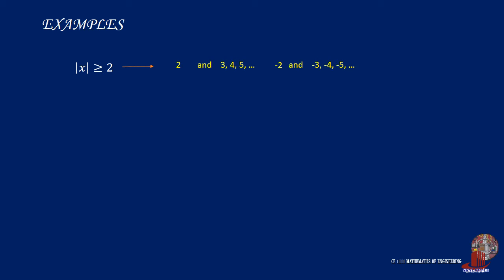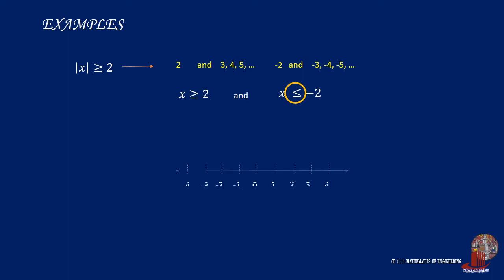The negative values are also to be considered. In equation form, we can write it as x is greater than or equal to 2, and x is less than or equal to negative 2. Take note that the inequality symbol will be reversed as we are denoting negative 3, negative 4, negative 5, and so on. All of which are smaller than negative 2 algebraically. And graphically, you can now show the range using filled points including negative 2 and positive 2.